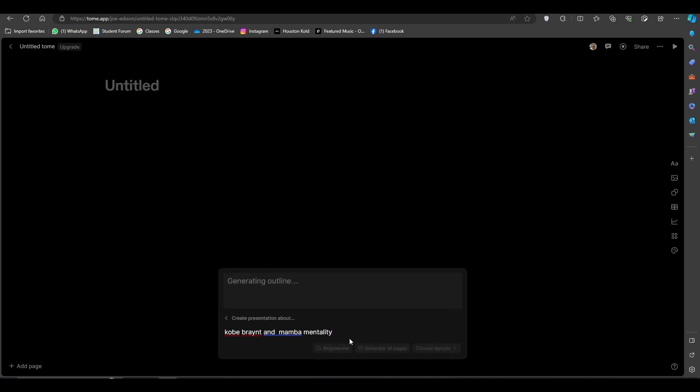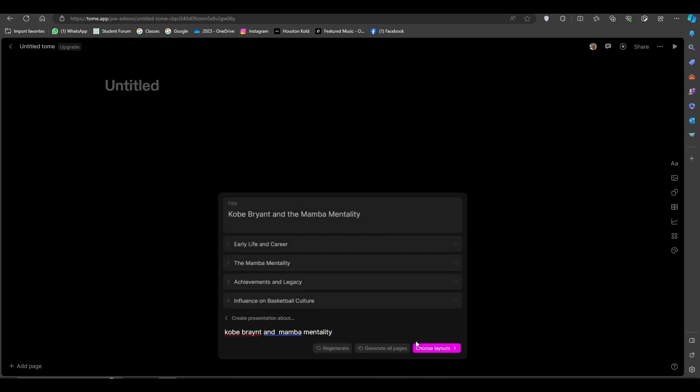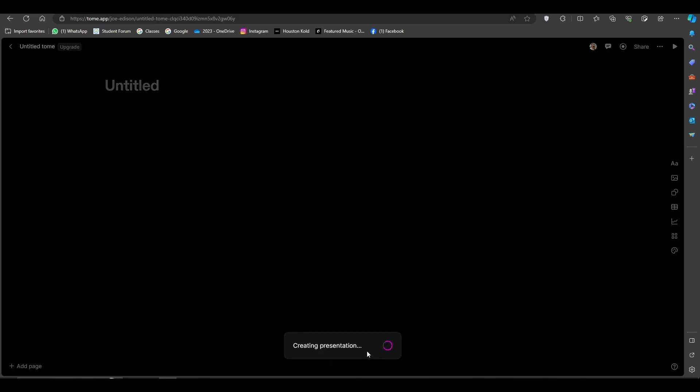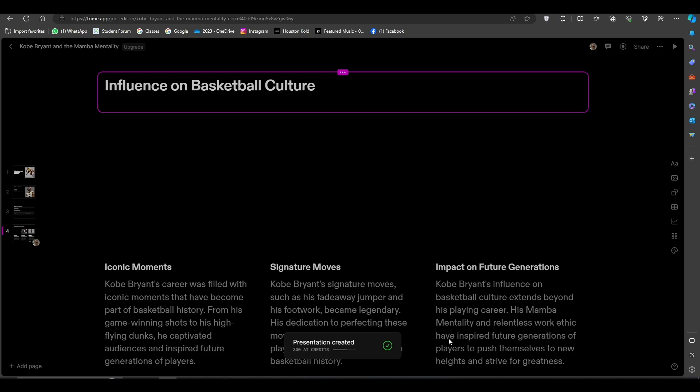After this we can click on generate all pages and it will be creating your presentation.